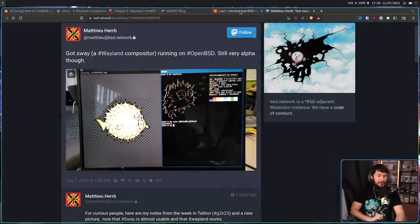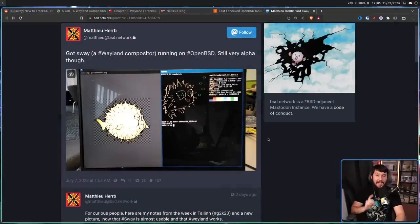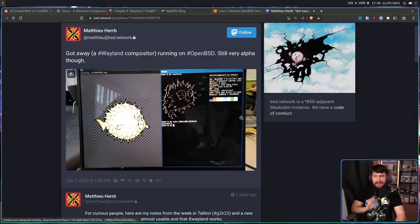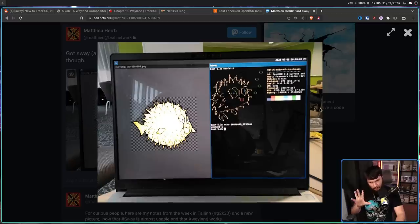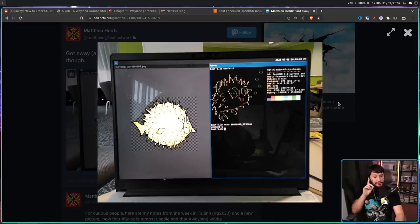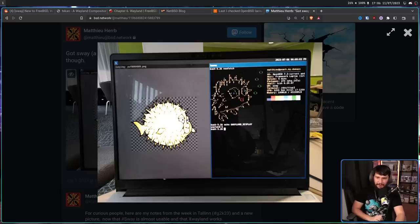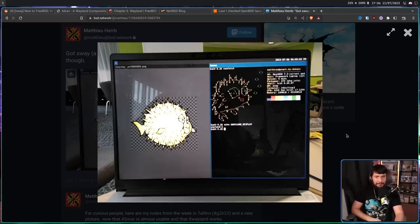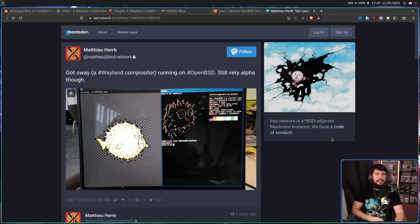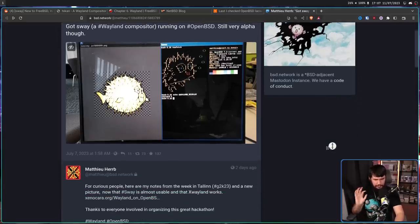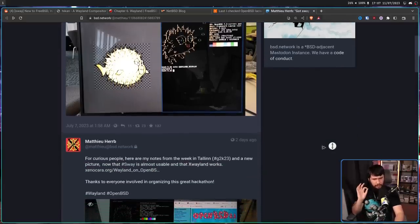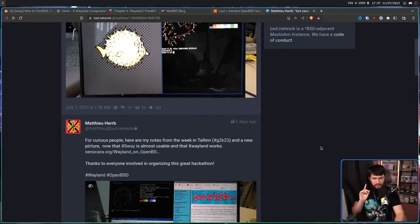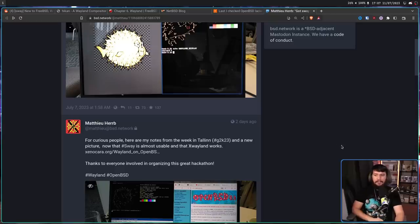This developer, Matthew Herb, just got Sway, a Wayland compositor running on OpenBSD. It is still very, very alpha though, but it does work. Also, nice little touch, it is running on a framework laptop. It doesn't really matter, but it is cool to see them out in the wild. This work came out of a recent hackathon in, I'm going to butcher this, Tallinn, I think, Estonia at G2K2023.